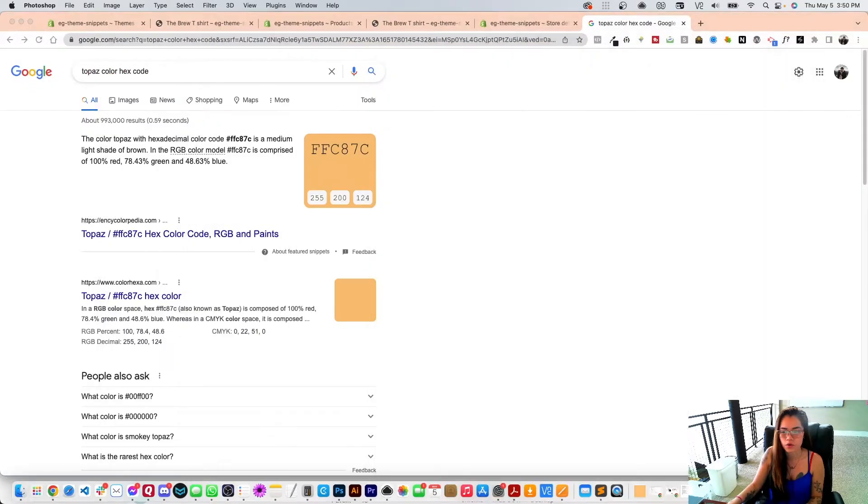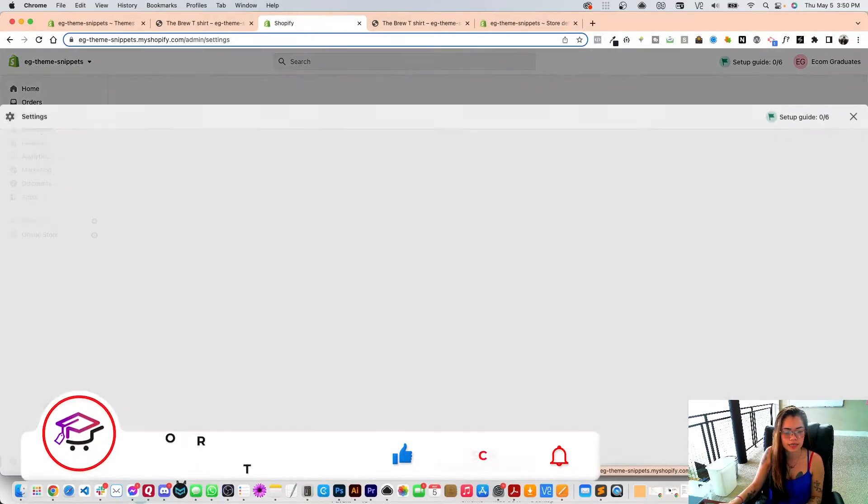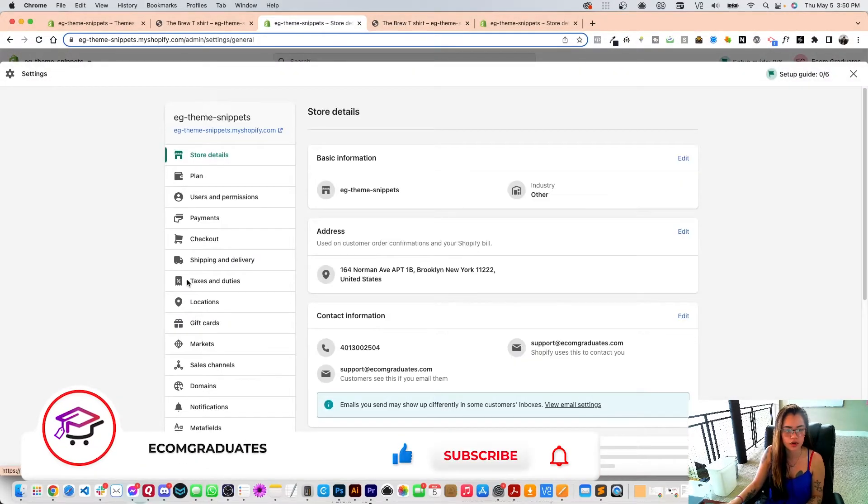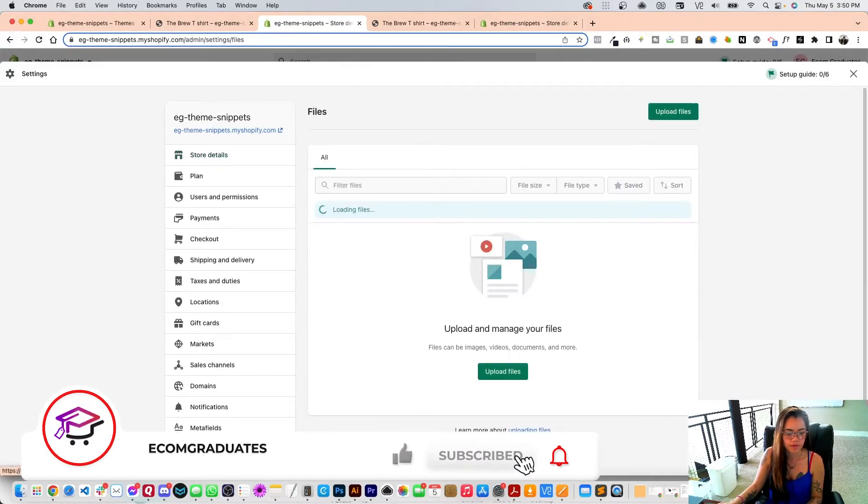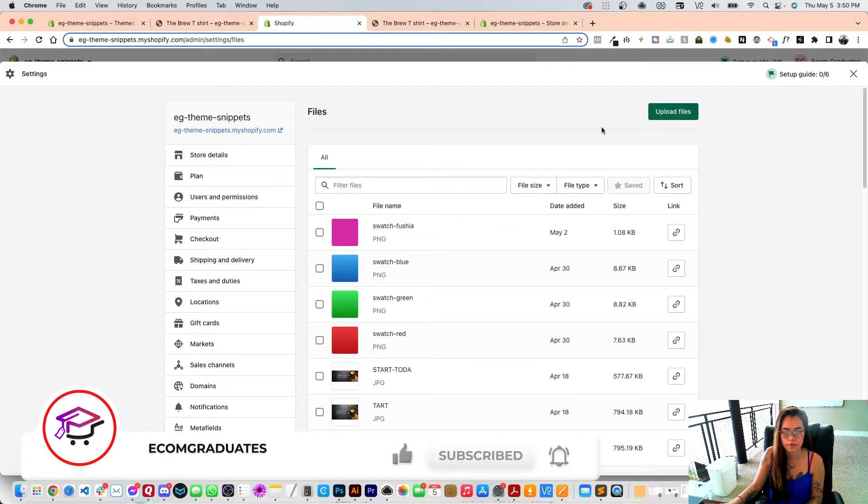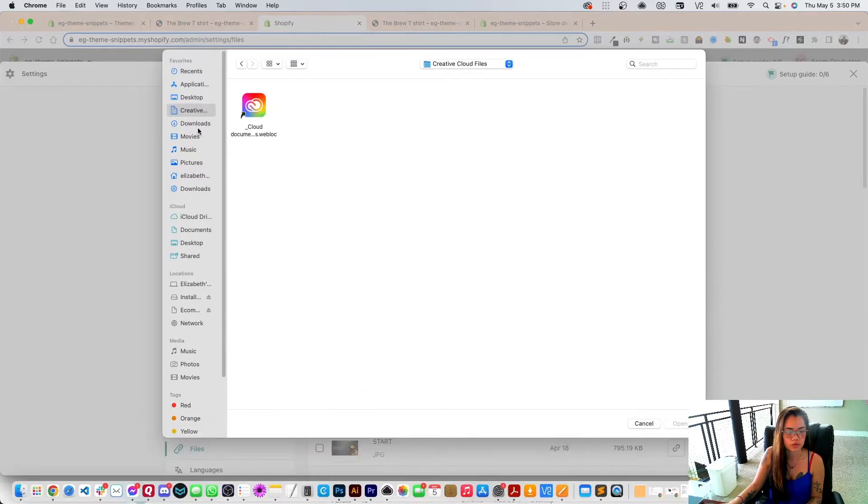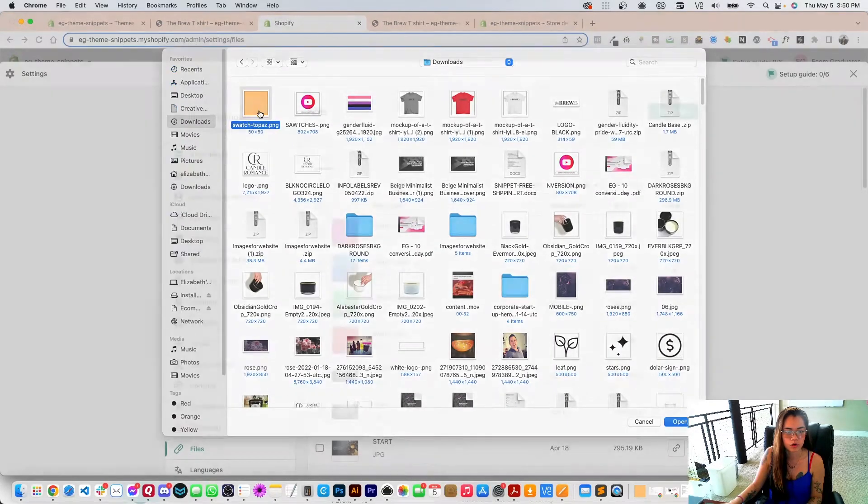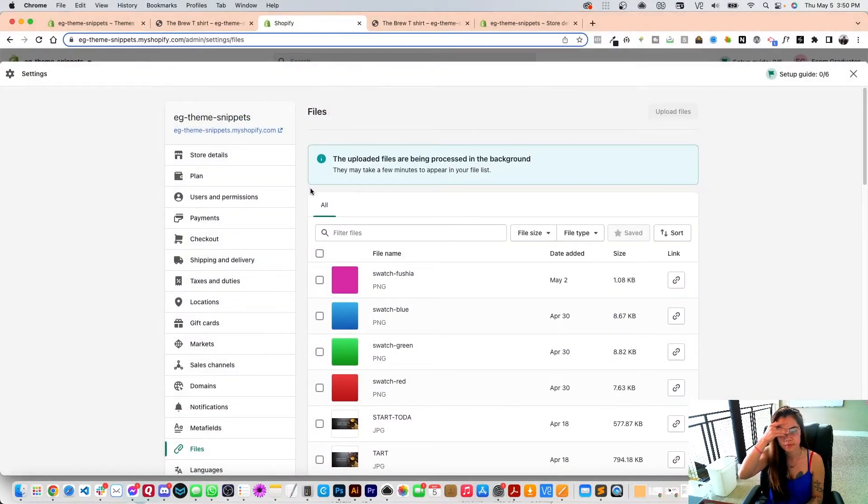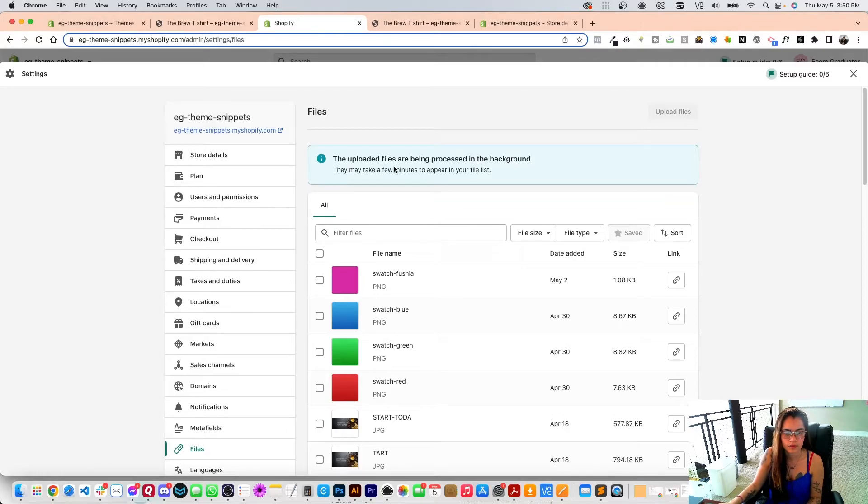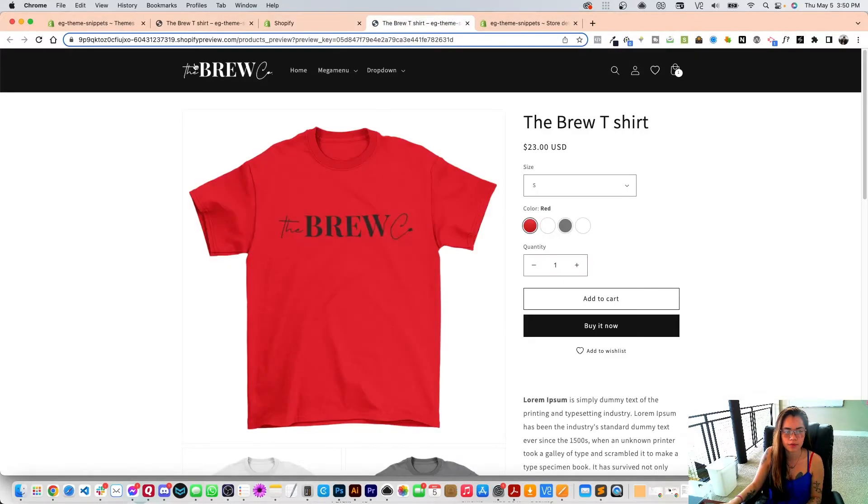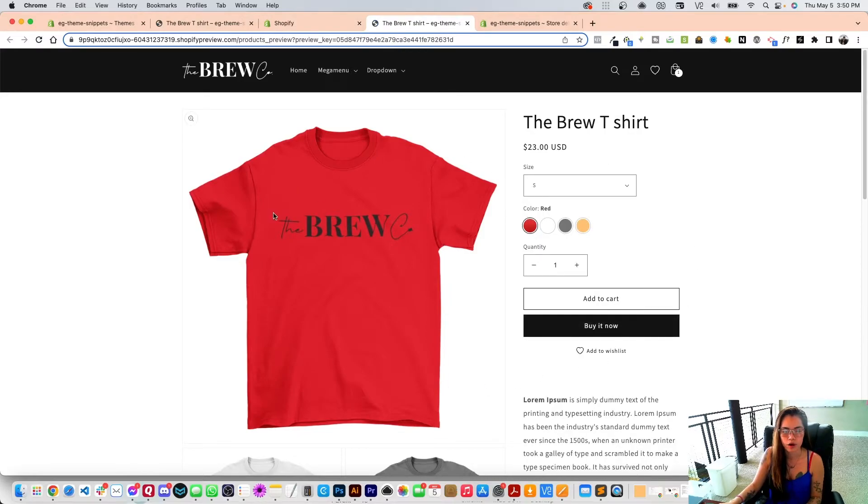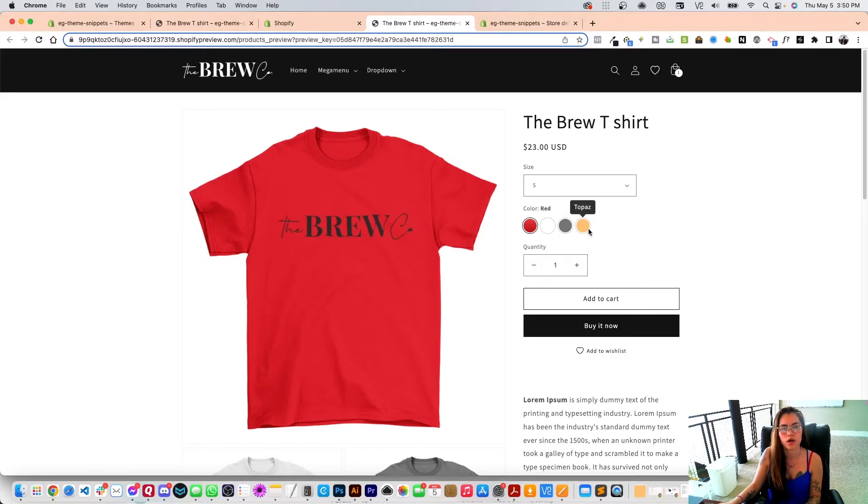Now going back, I'm going to go into my settings right over here and go into my files and upload my files. It's going to be topaz. I would give it a second, but then when you go back into your products here, refresh. All you have to do is refresh here and see that topaz has now been added as a custom swatch.